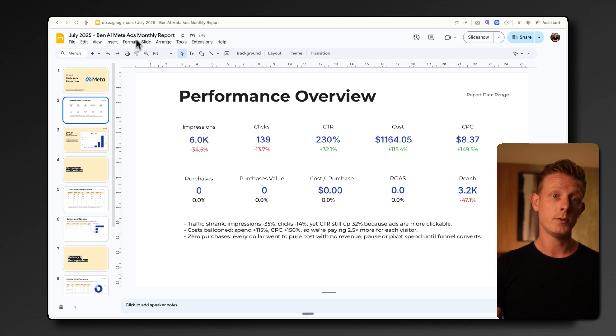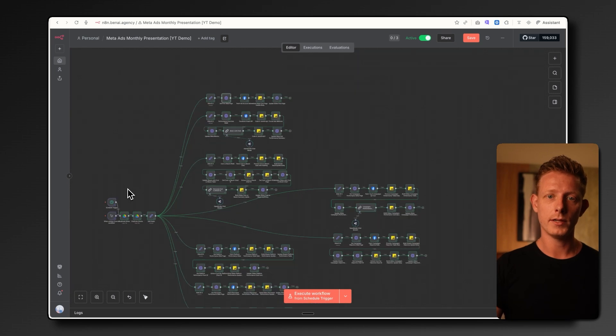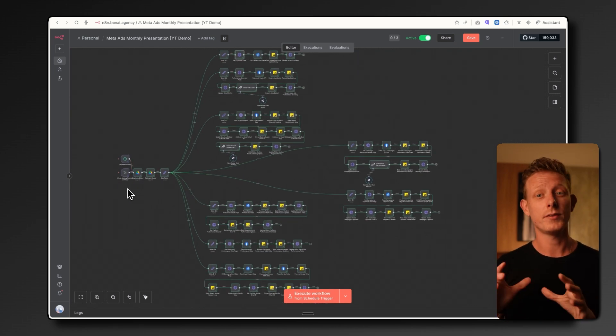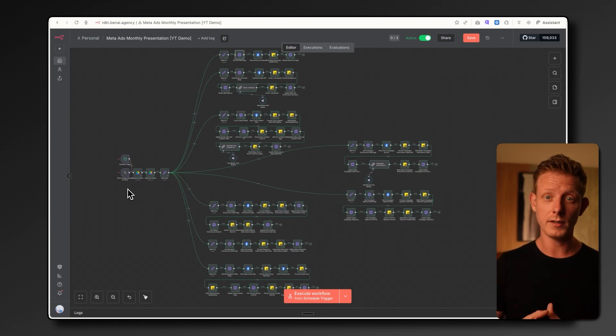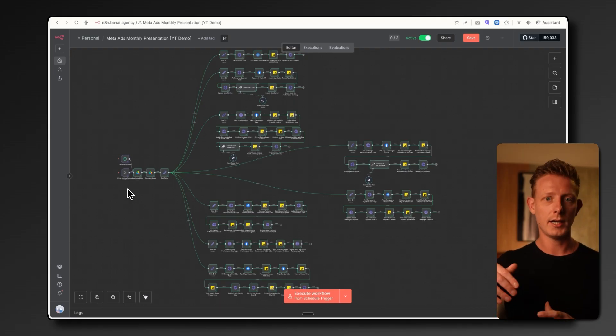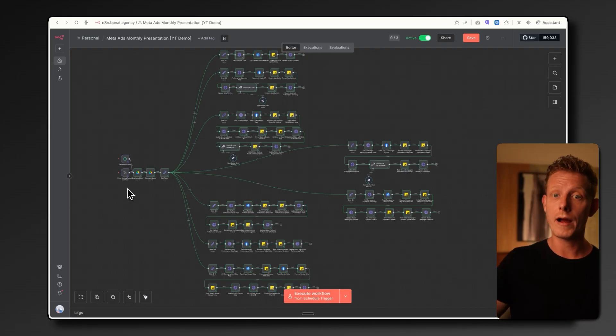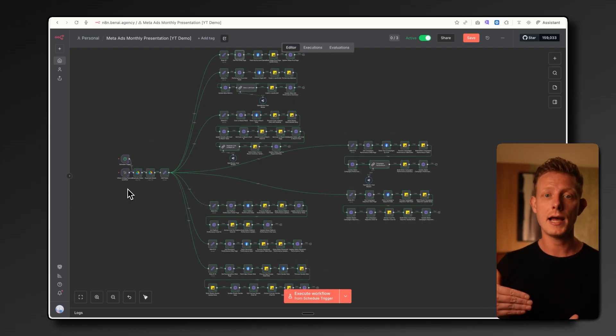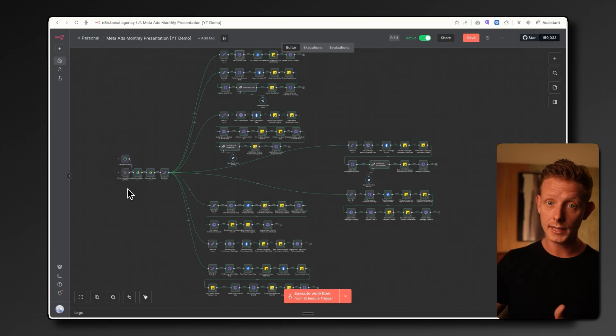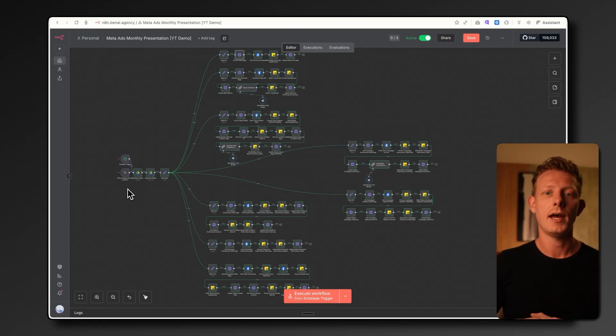Now, how does it work? As you can see, it is quite a complex one. But if you're going to duplicate the template in the description below, you don't have to change that much. The hard work is mostly done for you. Mostly, you'd have to connect the Facebook Graph API to get the data from meta ads. You also have to connect your Google Slide API and Google Sheets API. And then it should work for you.